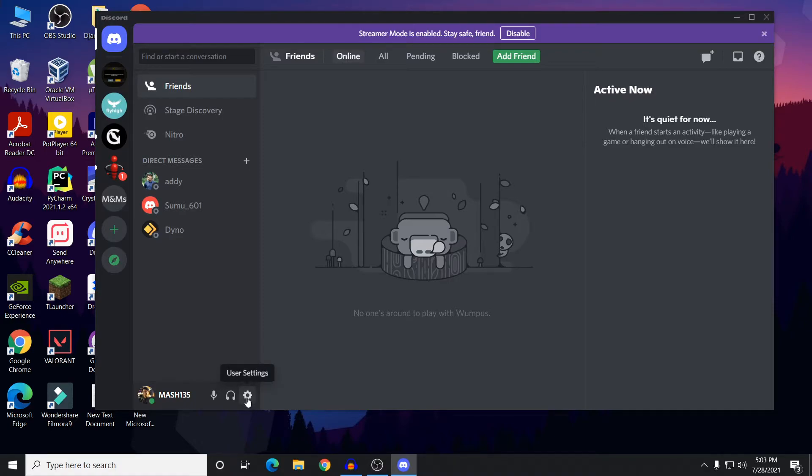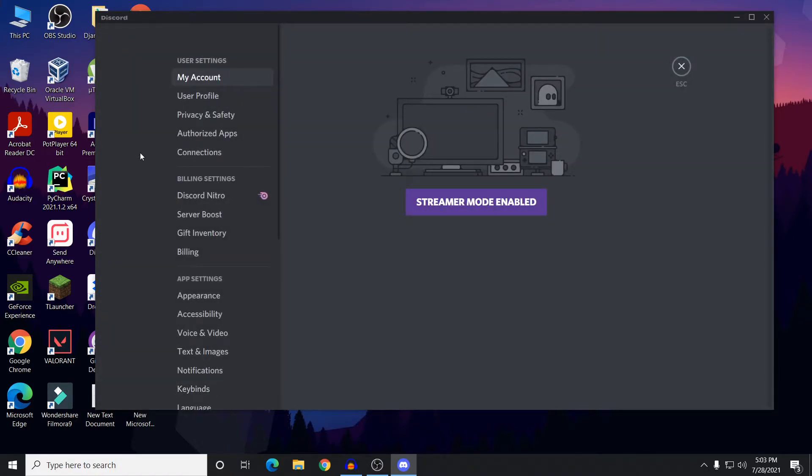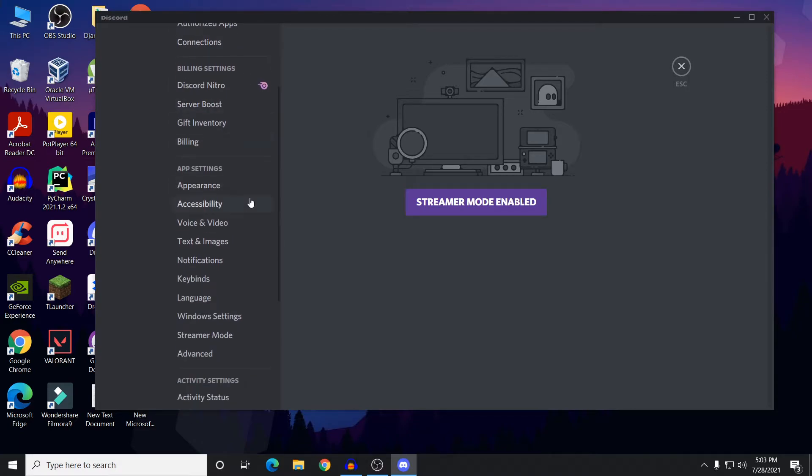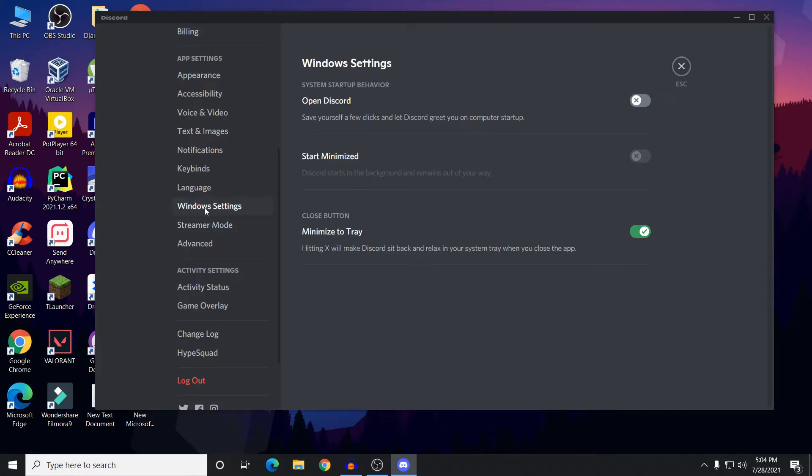Just click on User Settings and in your User Settings here you need to scroll down to Windows Settings. So this is the Windows Settings.